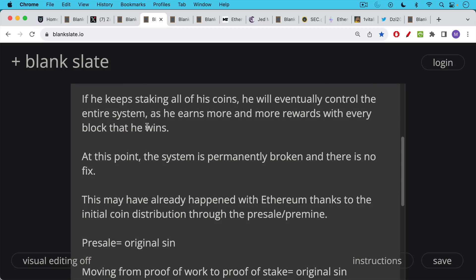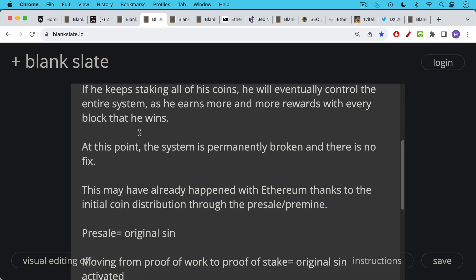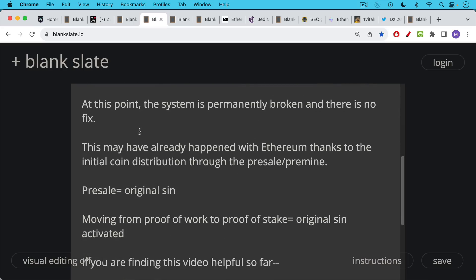Now, this may have already happened with Ethereum thanks to their initial coin distribution through the pre-sale and pre-mine. And there's a lot of evidence that there were whales who bought using different email addresses and different accounts. So the pre-sale for Ethereum really is the original sin. And then moving from proof of work to proof of stake is really activating that original sin and ensuring that you can never have neutral consensus again on Ethereum.